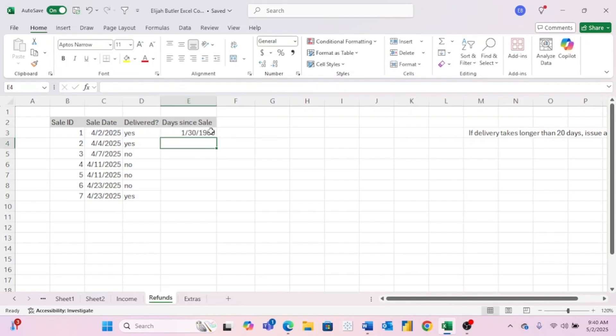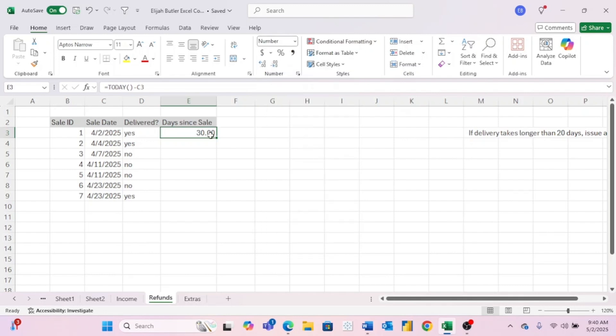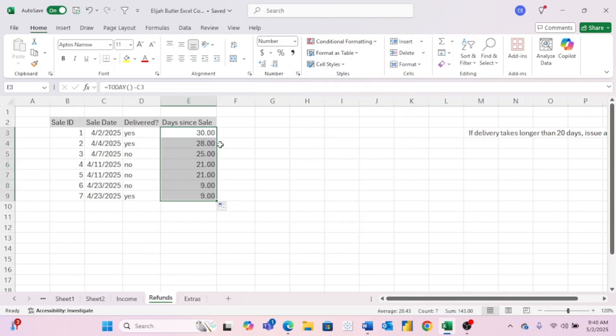And as you can see, sometimes this might come out in a weird format. But since we are trying to find a numerical value, the days since sale, let's just come up here to our format tab and we are going to make this a number. Now all we have to do is drag this down. And now we have the days since sale for each of these.